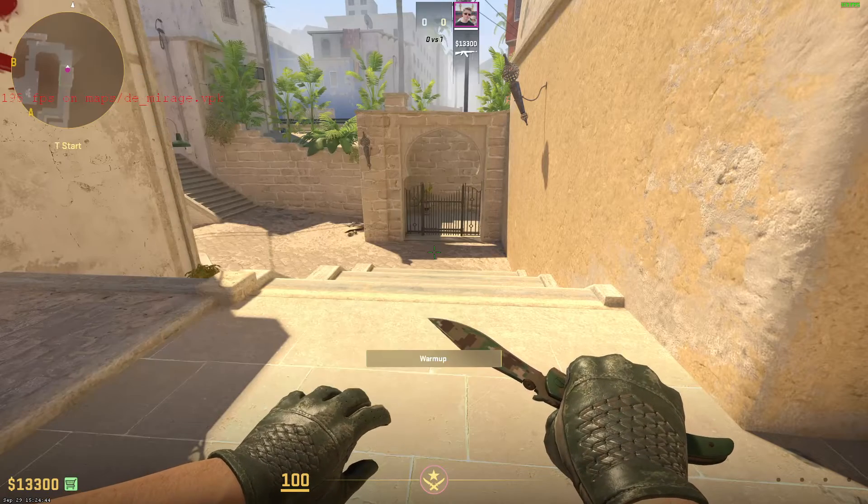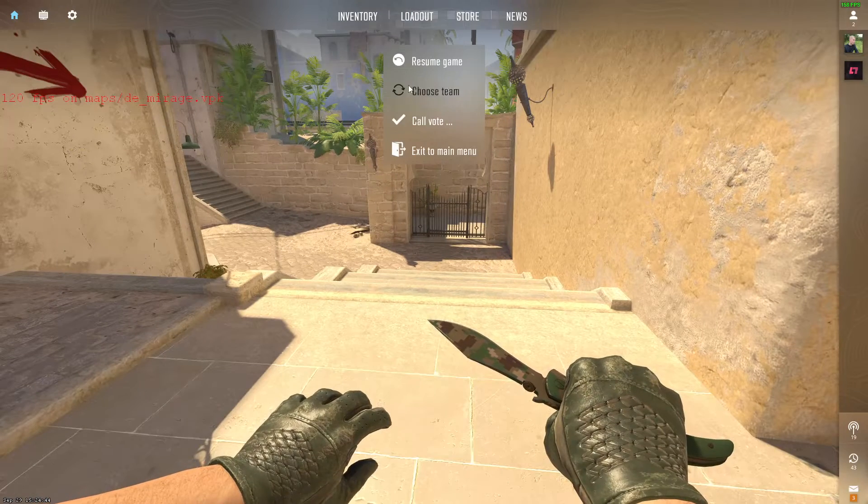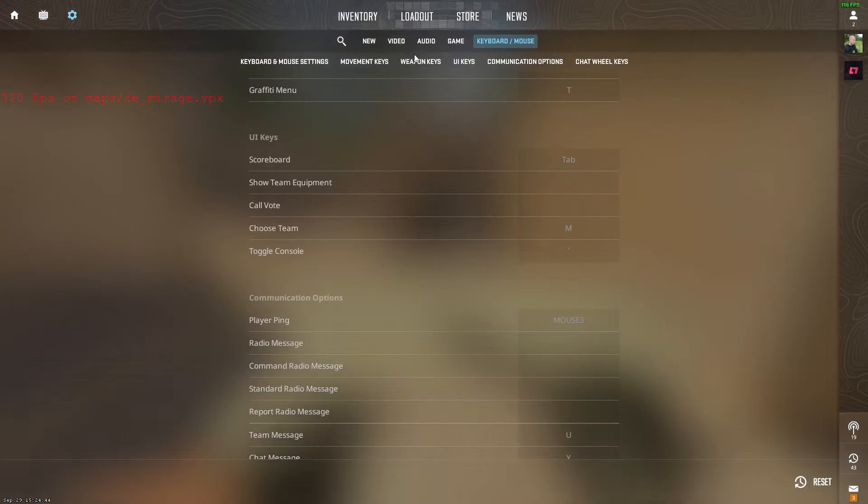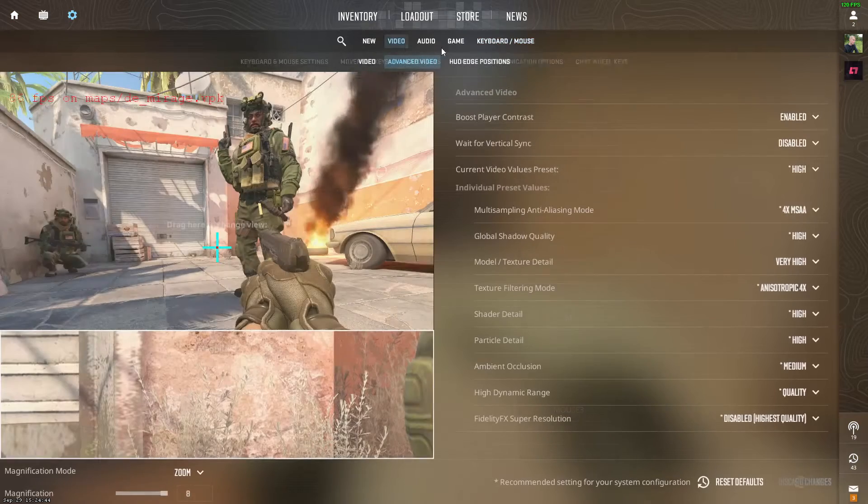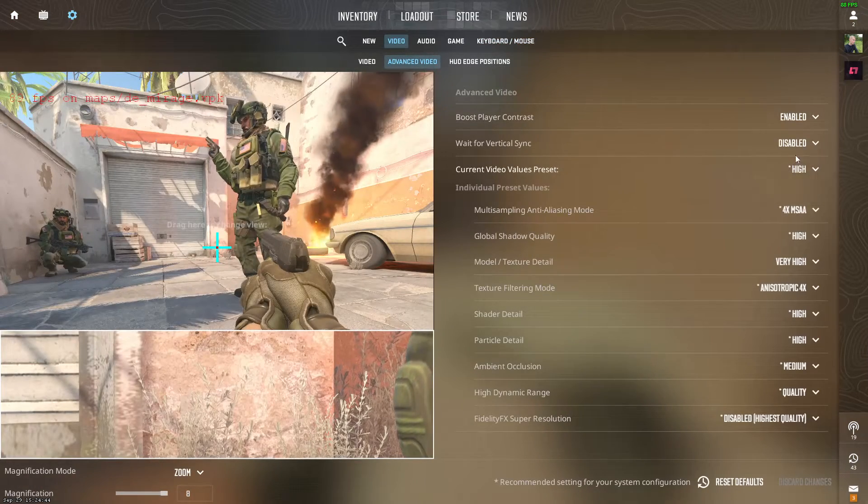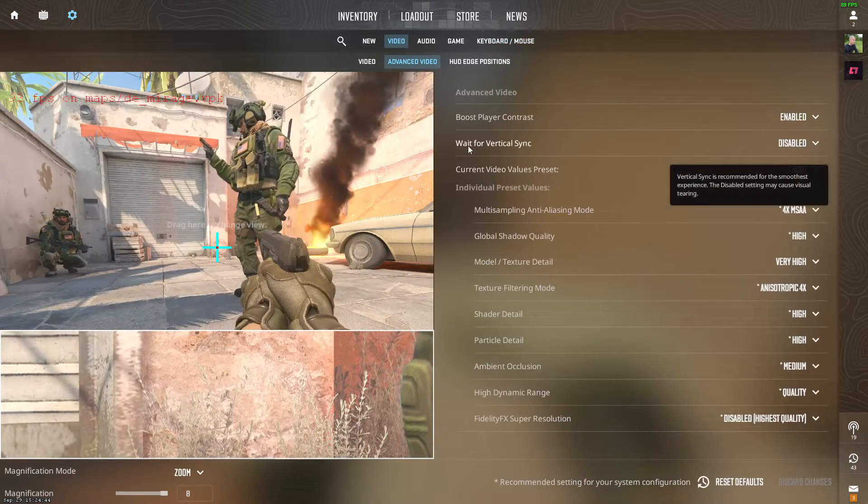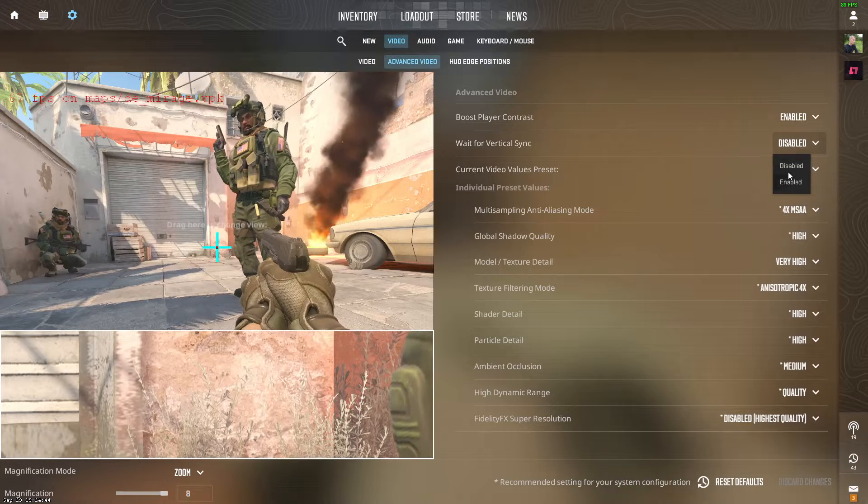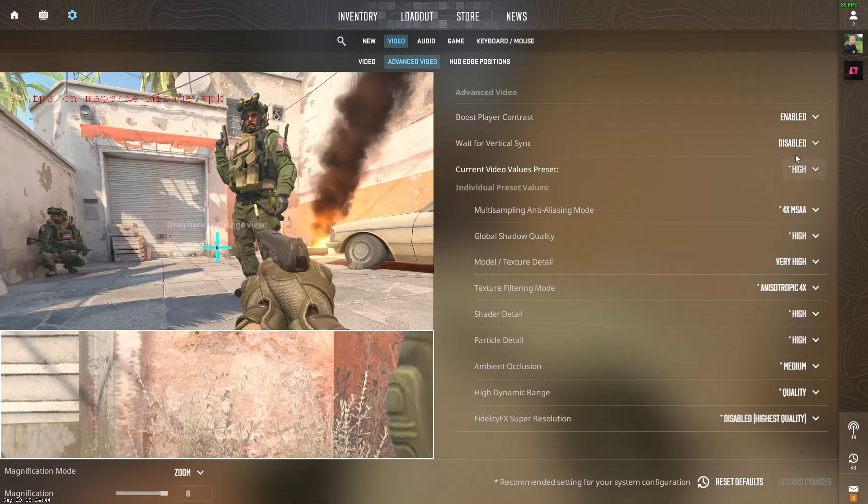And then go to the settings right here, go to Video, go to Advanced Video, and make sure that Wait for Vertical VSync is disabled. If this is enabled, my FPS will stay on 60.